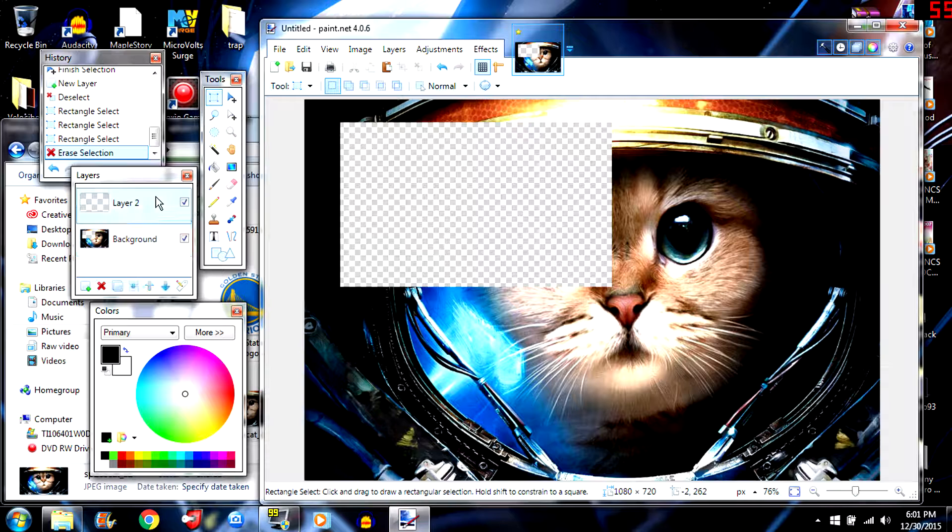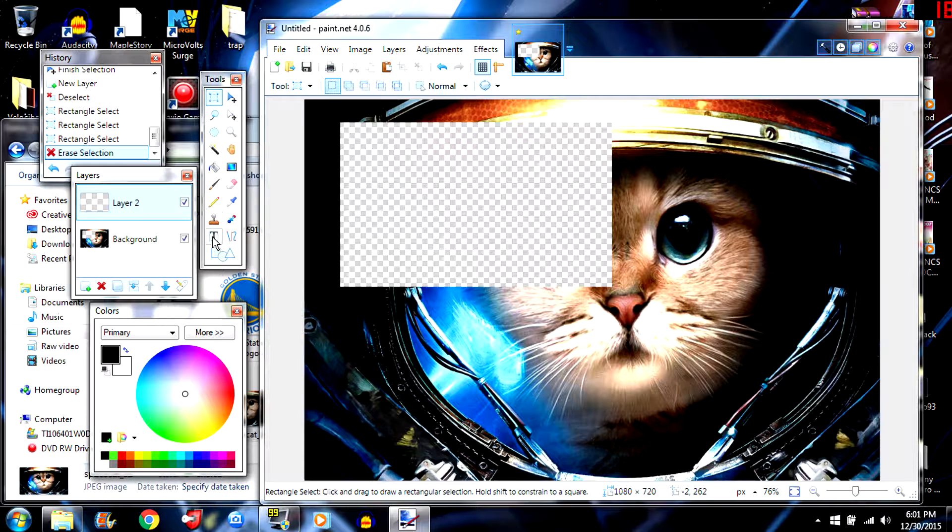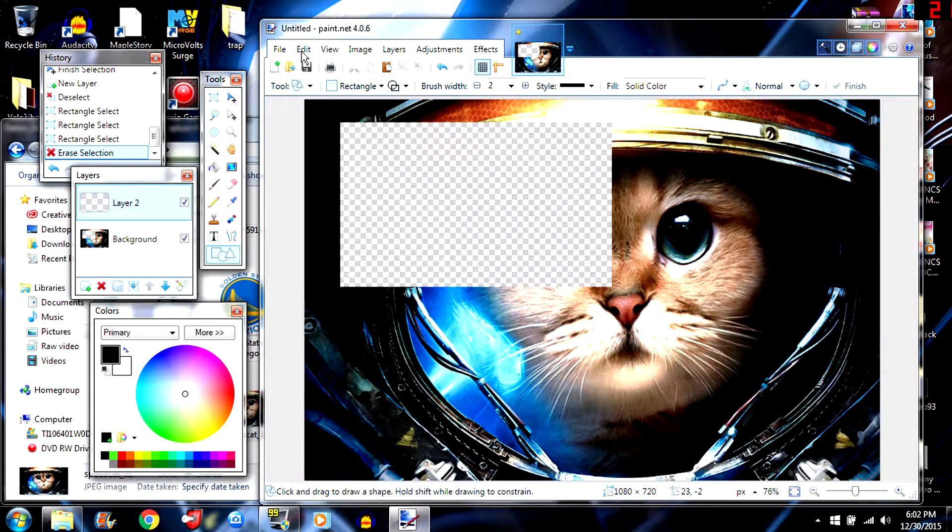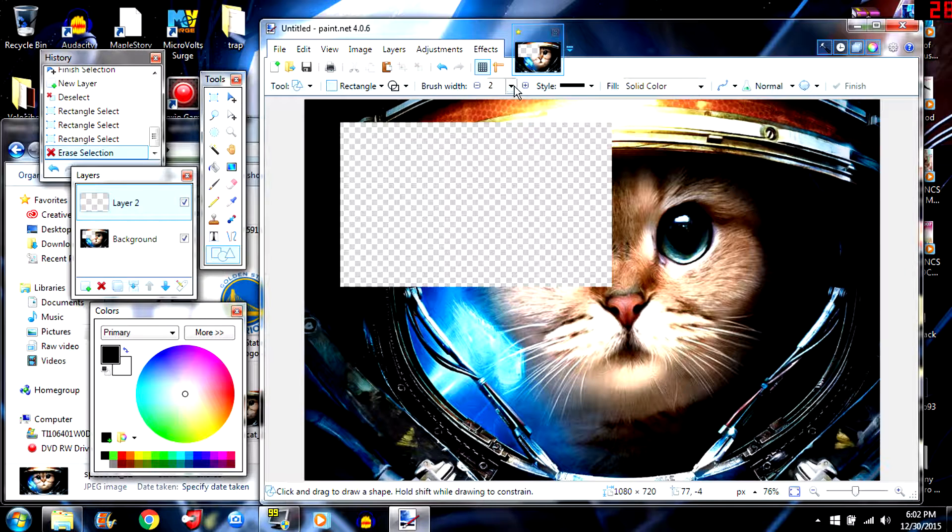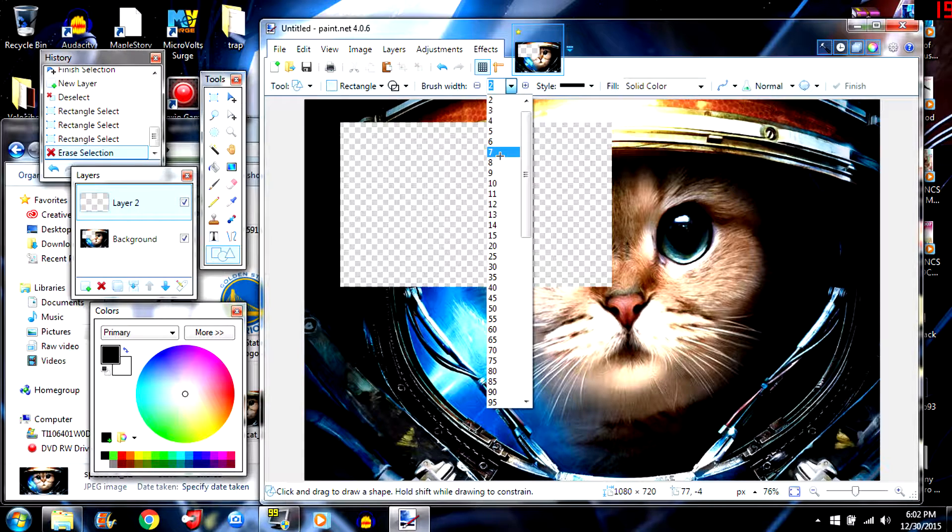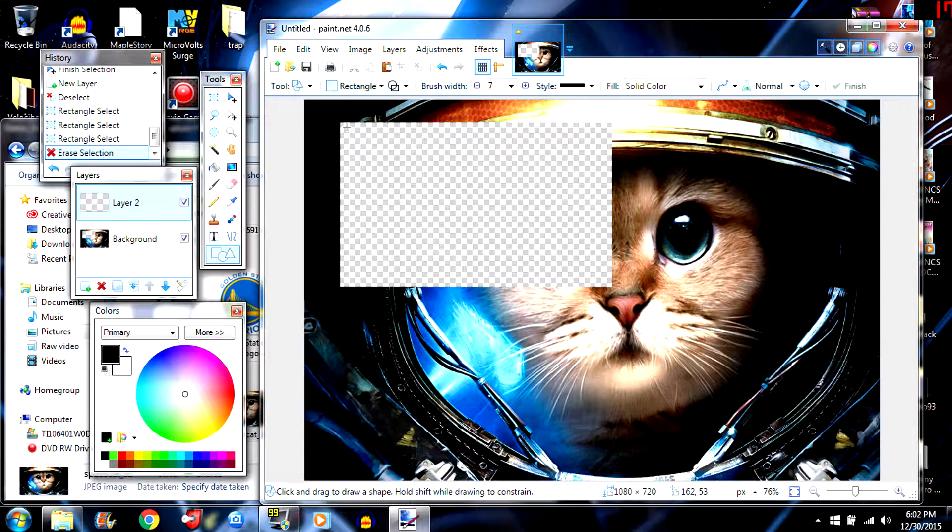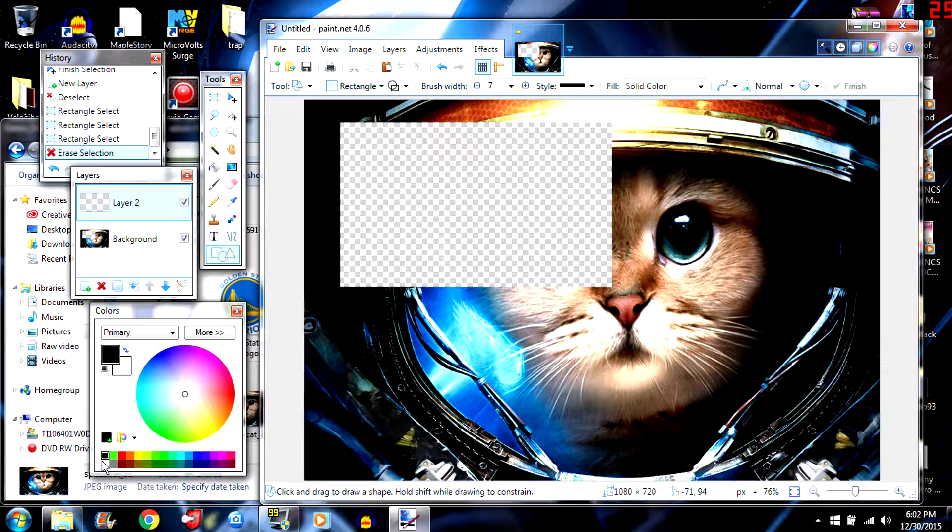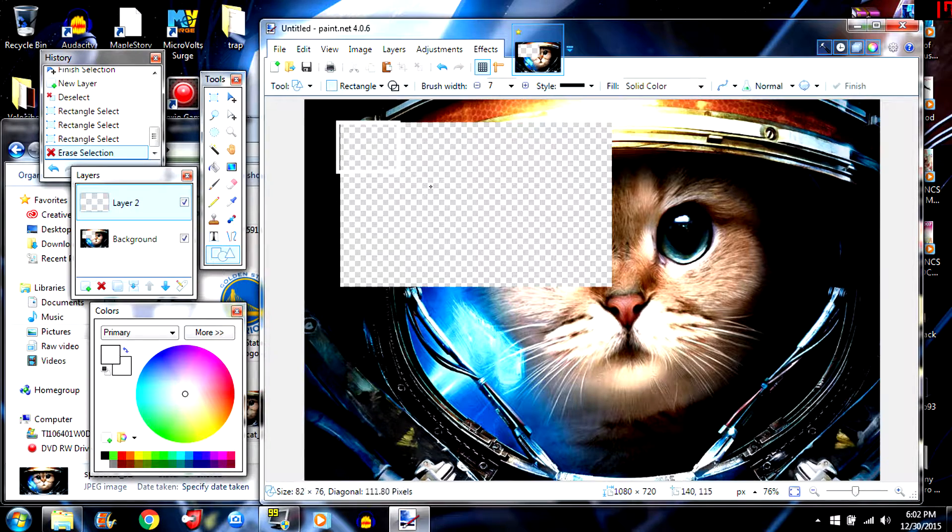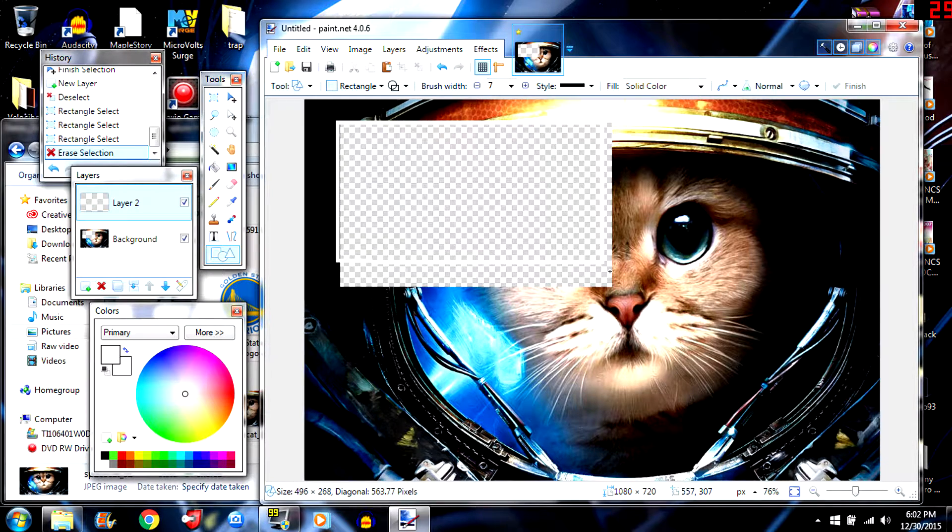What you're going to do is go in layer 2. Then once you're in layer 2 you're going to come pick the shape tool. Make sure it's on rectangle and up the width a little bit. And then make sure that the color of it is white or whatever color you want to make it and then just outline that.